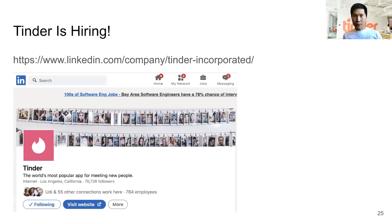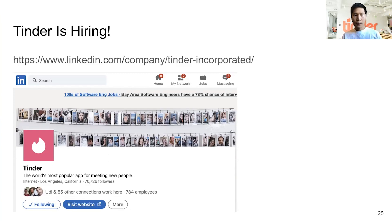If you like what you've heard about how we do experiments here at Tinder, we are hiring. Come check us out on LinkedIn and see what open positions we have. Thank you.